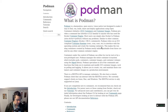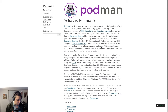Podman is a daemonless, open-source, Linux-native tool designed to make it easy to find, run, build, share and deploy applications using Open Containers Initiative containers and container images.